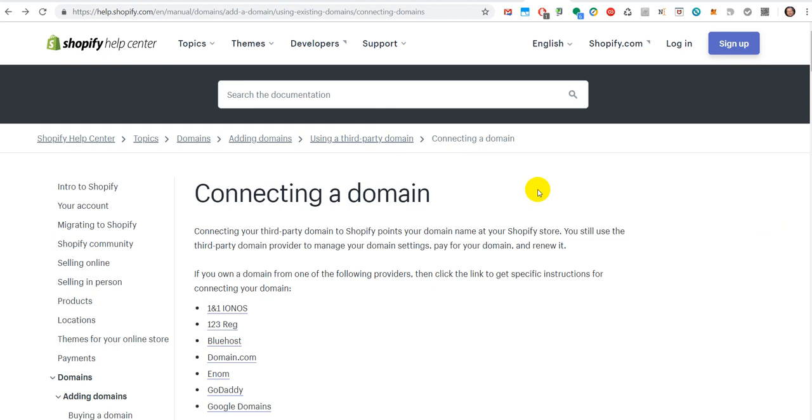But sometimes there are cases where you don't have both services. Sometimes you have your hosting company and there you have all your websites, and then you have to point from your registrar to your hosting company.